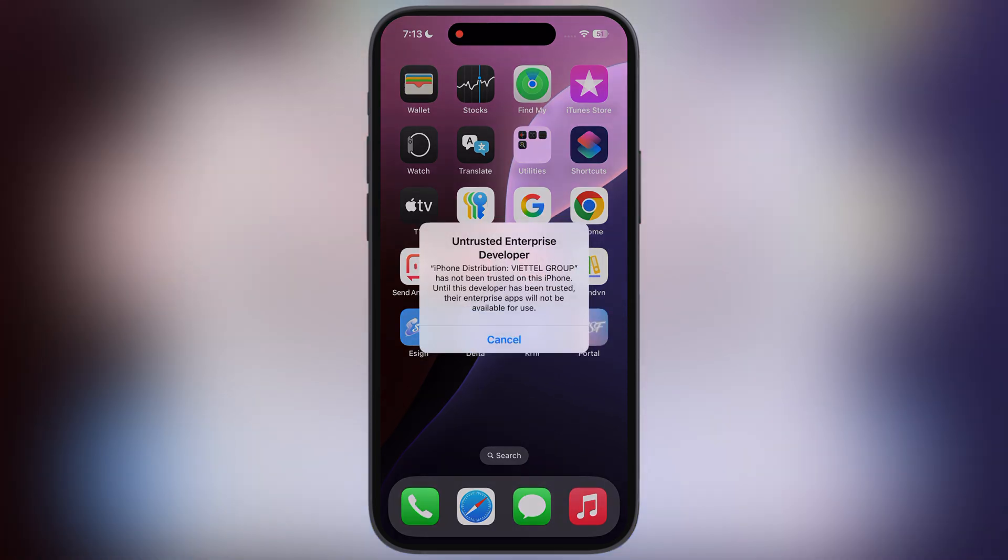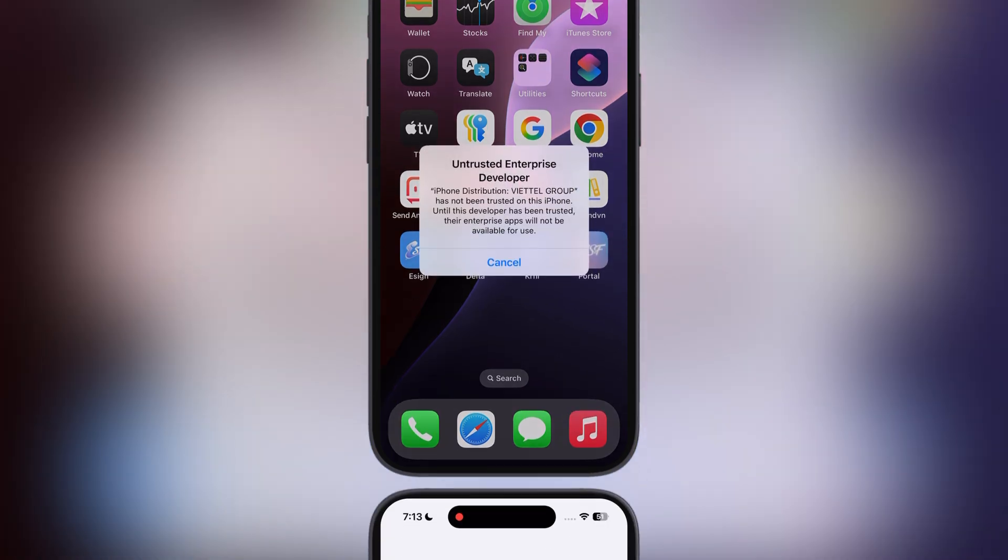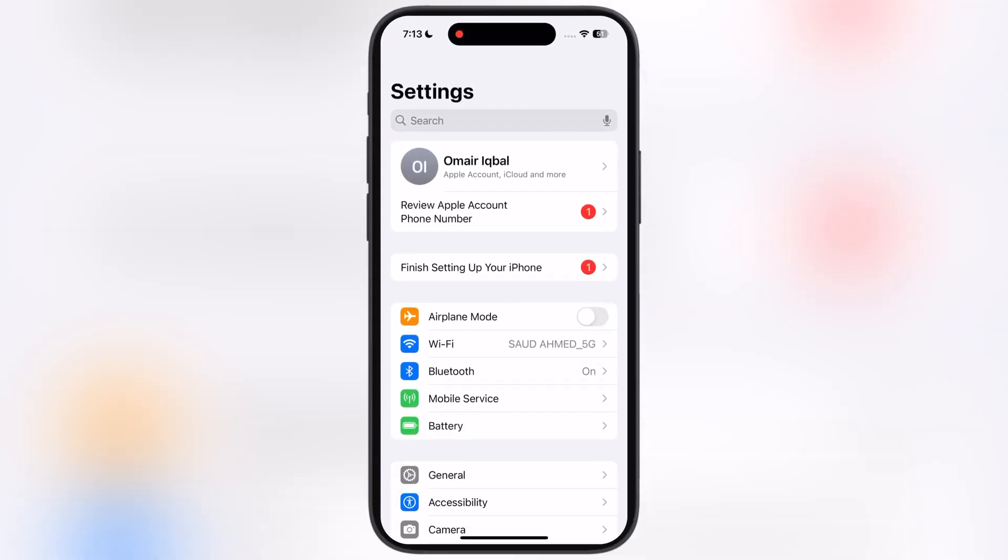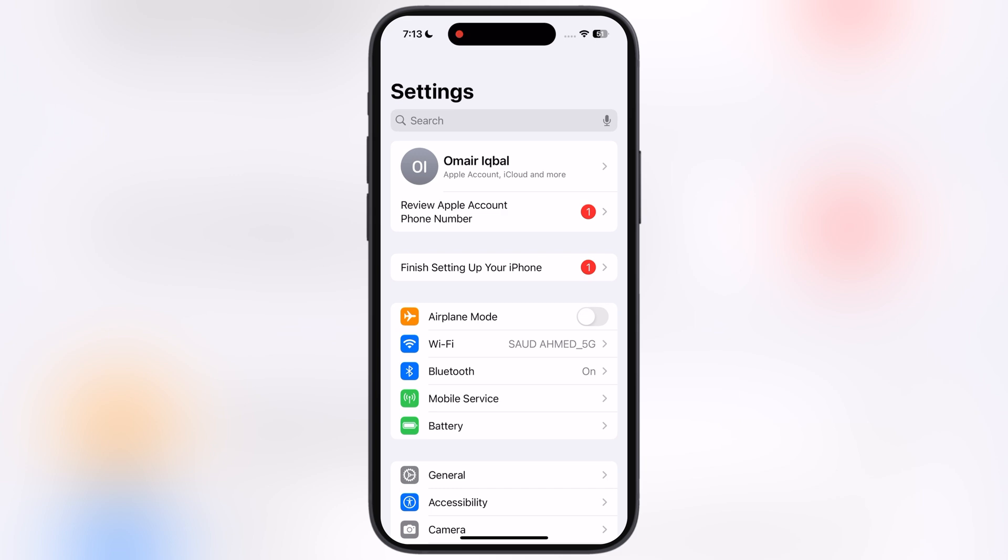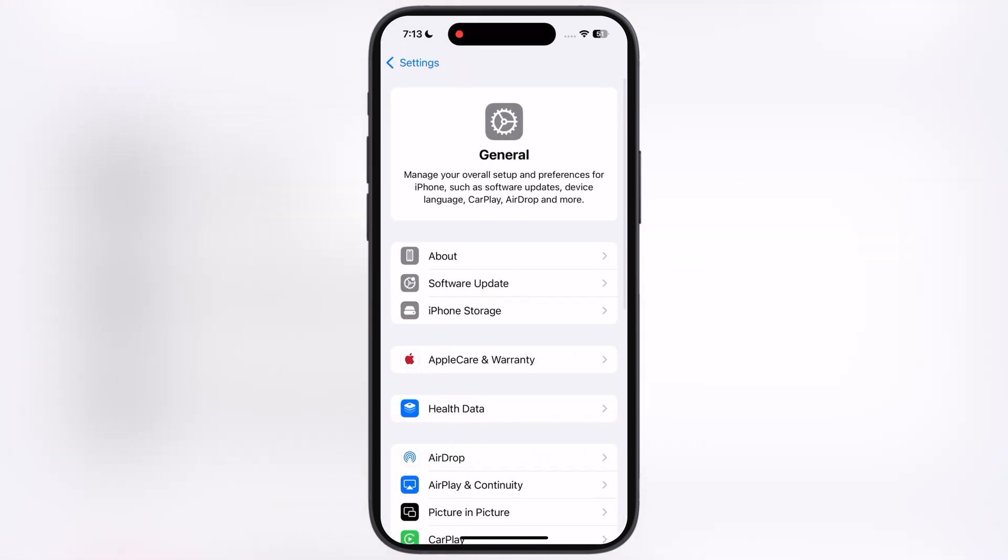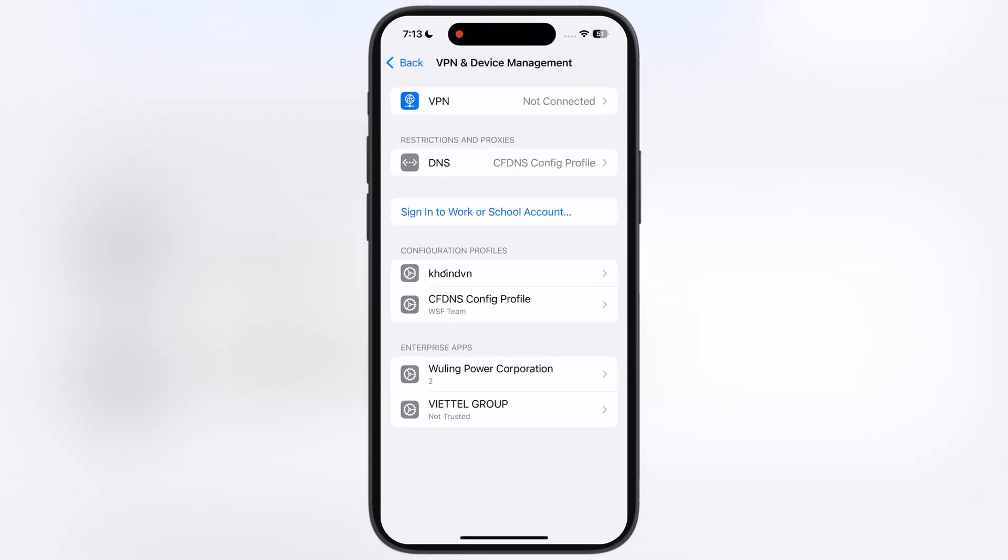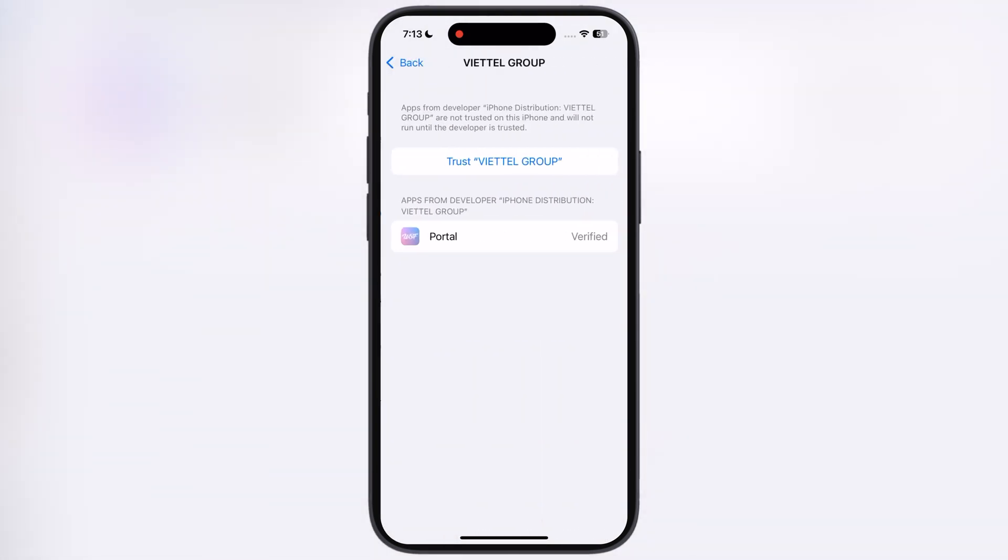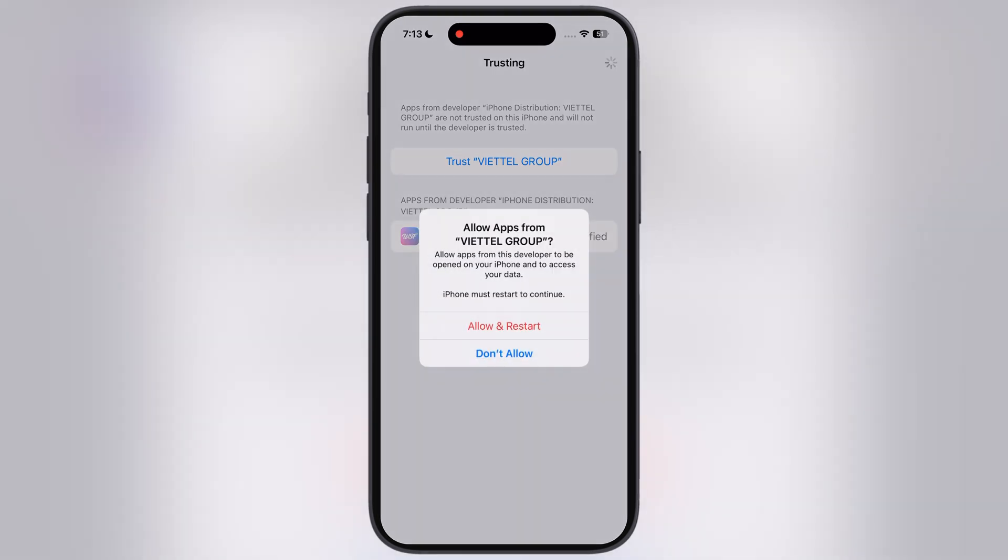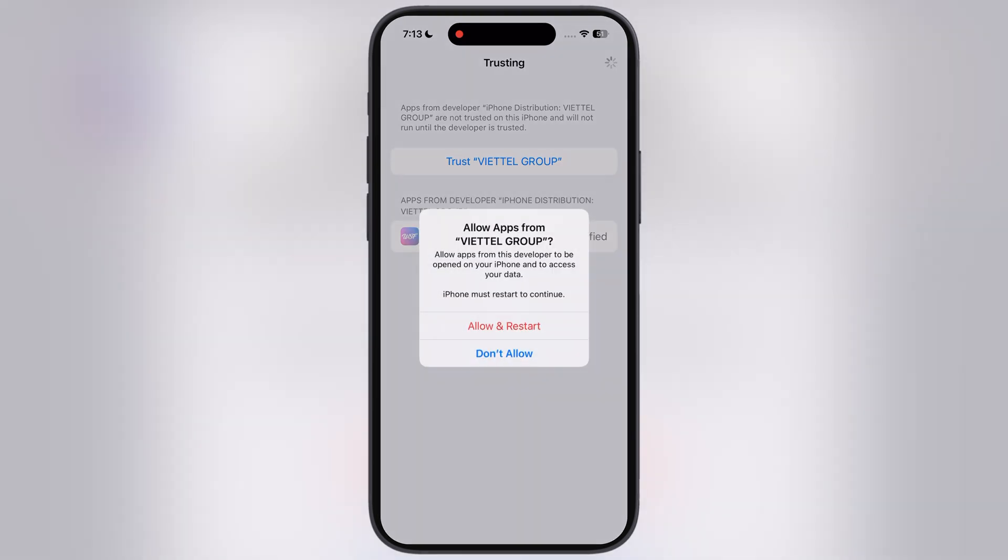If an untrusted developer message pops up while opening the app, navigate to the Settings, go to General, then go to VPN and Device Management, now go to Enterprise App, hit Trust, then hit Allow and Restart.